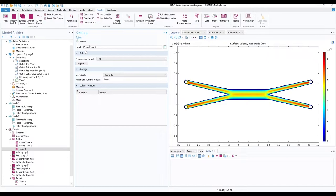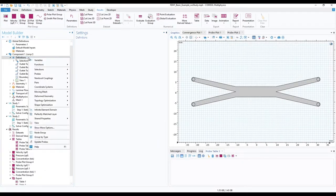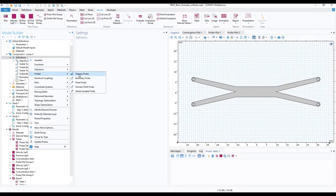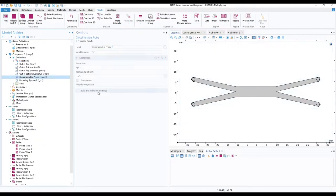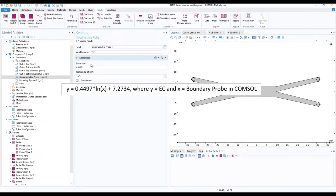Next, under component 1, right click on definitions, choose probes and choose Global Variable Probe. In the settings window of the added probe, change the expression to the presented equation without the y equals at the beginning as it is already assumed to be there.